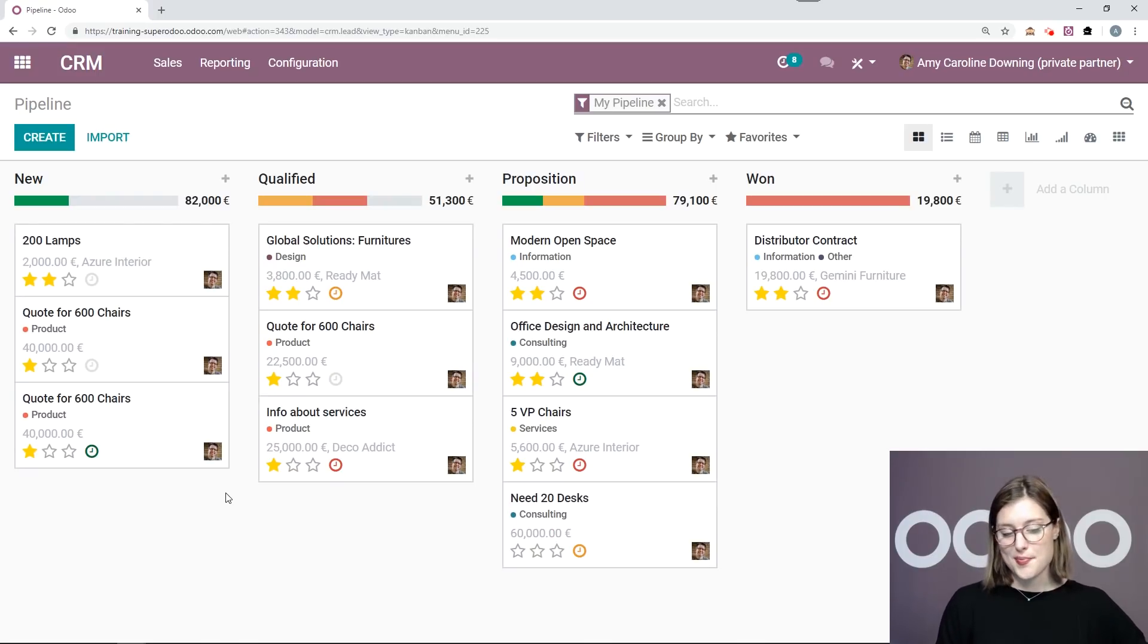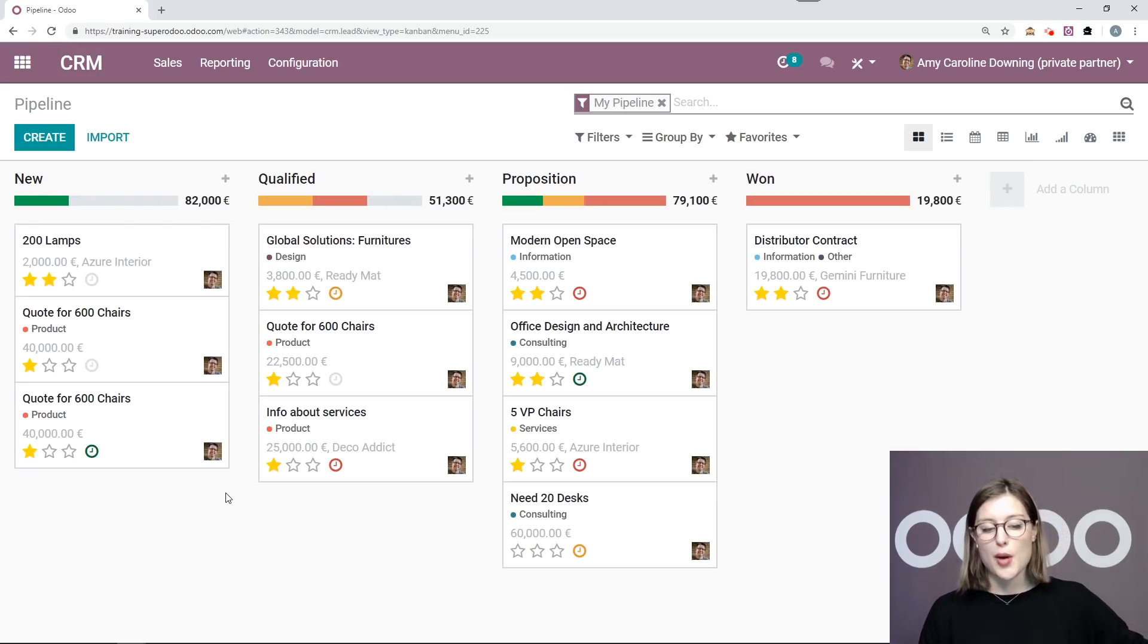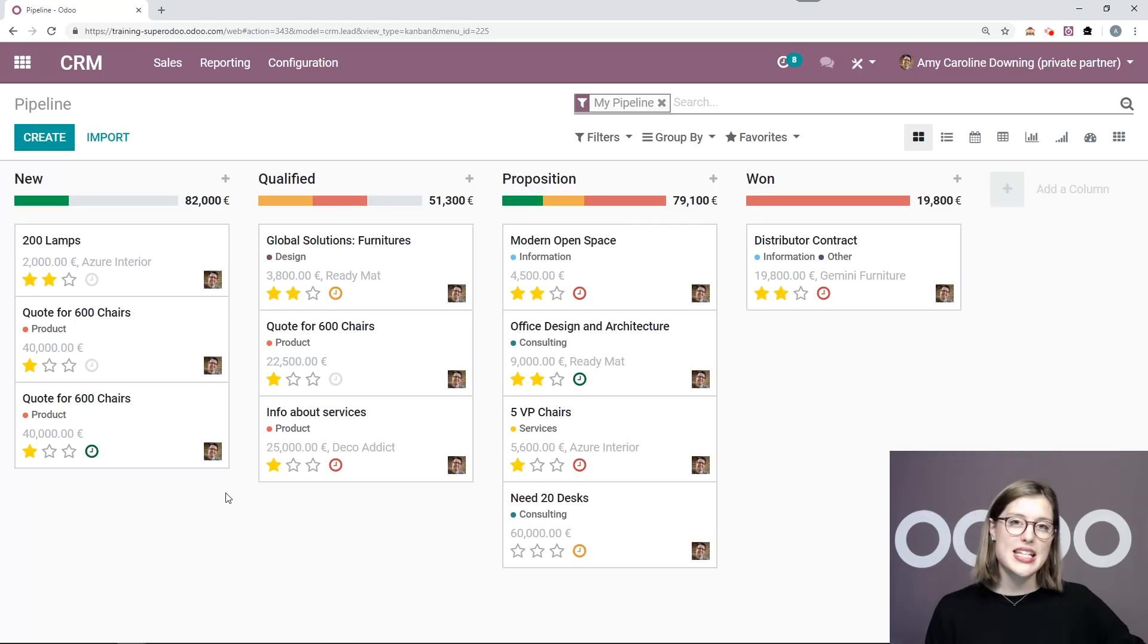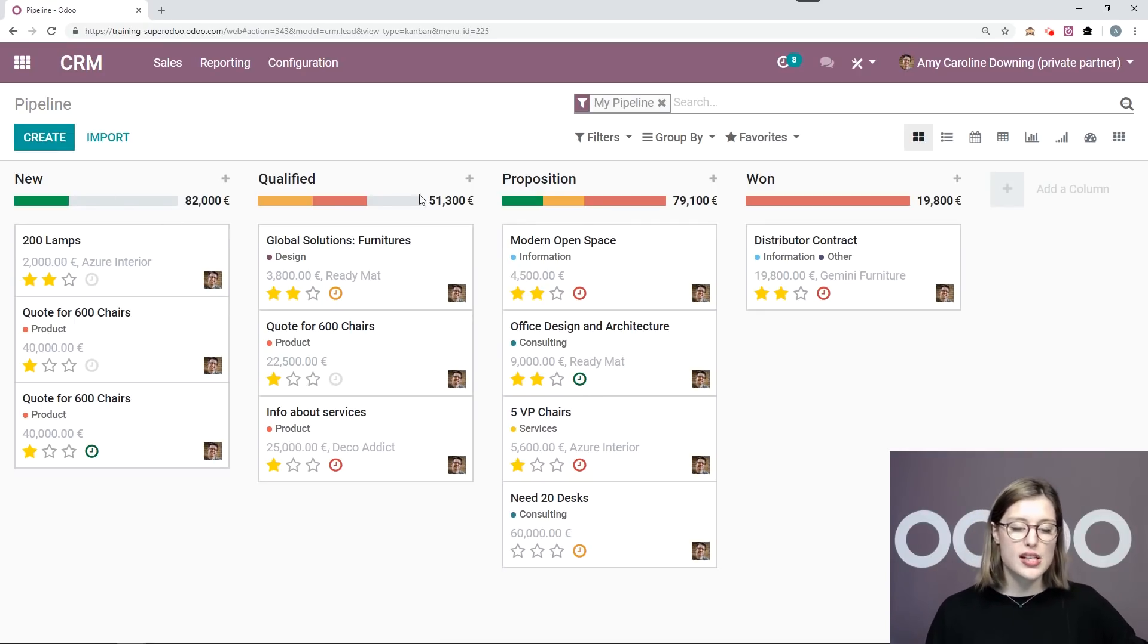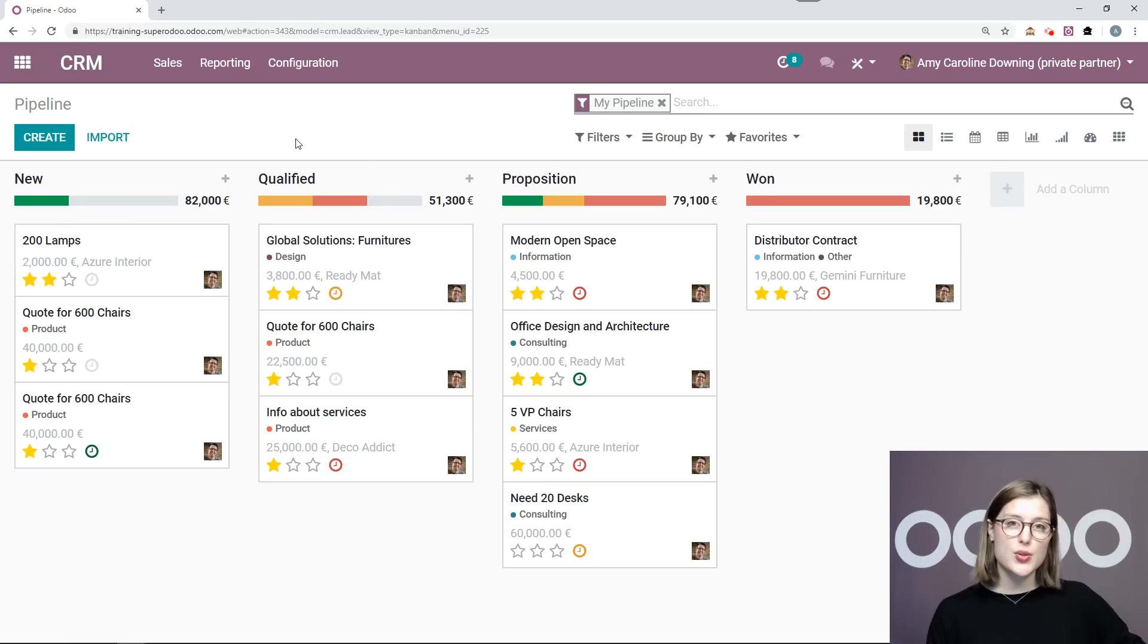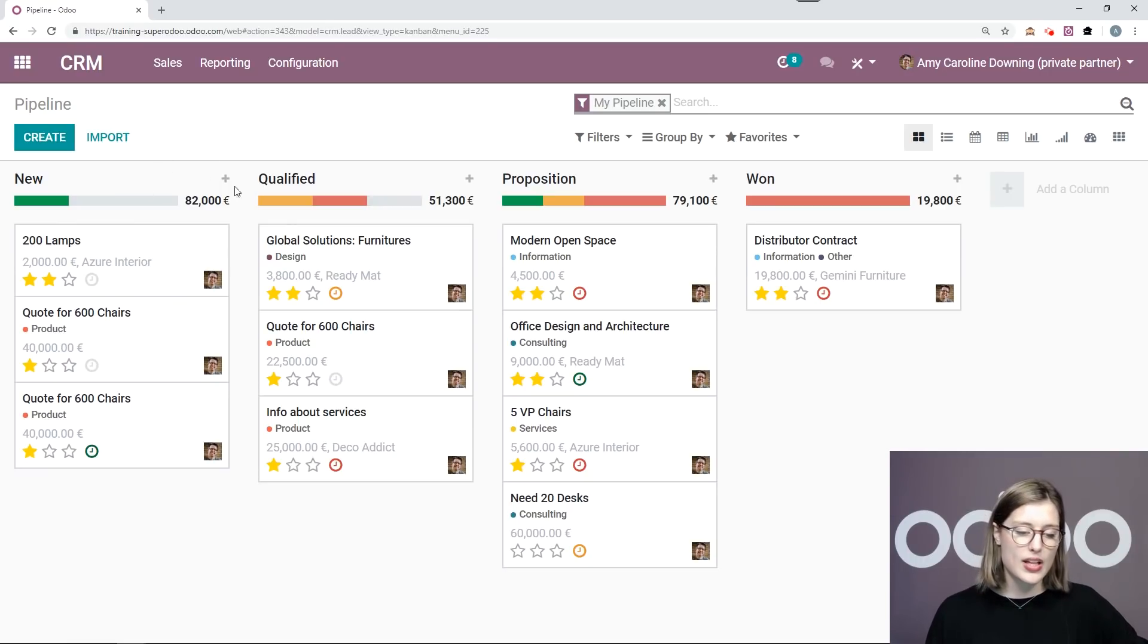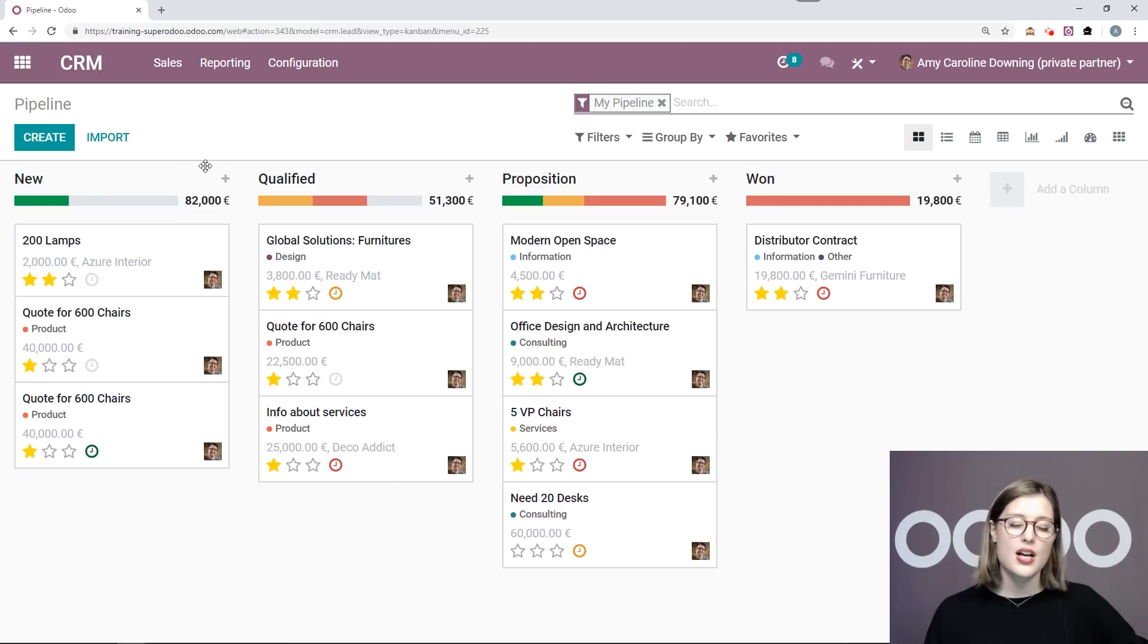Since I was on the phone with them, I know that I have properly qualified this opportunity and I have all of the information that I need. So I'm going to move it from the new stage to qualified. But before I do that, I want to point something out. Right here at the top, we see this number.